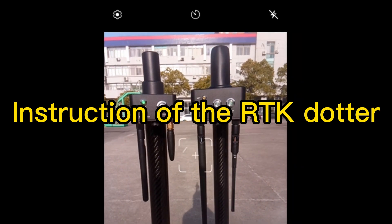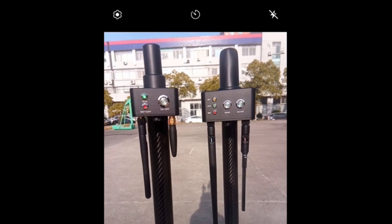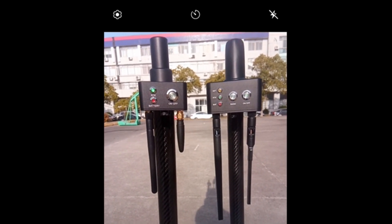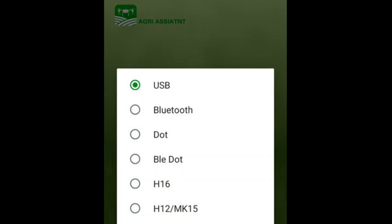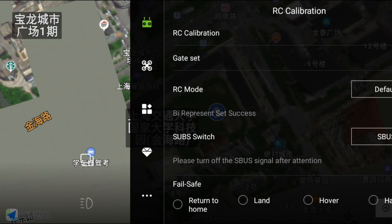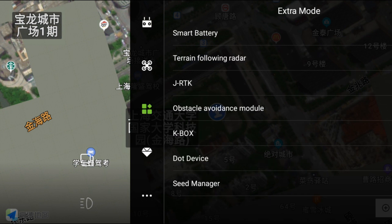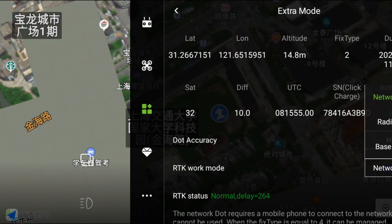Hello everyone, this video is about how to use the RTK daughter. First, open the RTK base station and the RTK daughter. Check the LED, then go to the app assistant, connect the RTK daughter, click the RTK daughter Bluetooth name, click run, then go to Settings, extra mode, daughter device, and set the RTK work mode as radio.